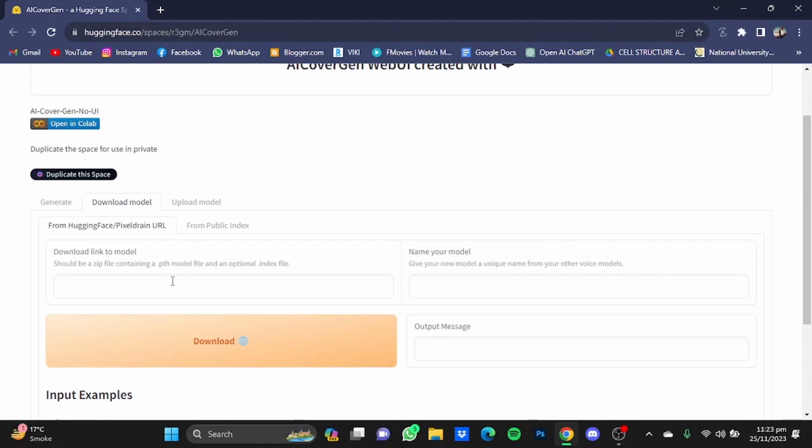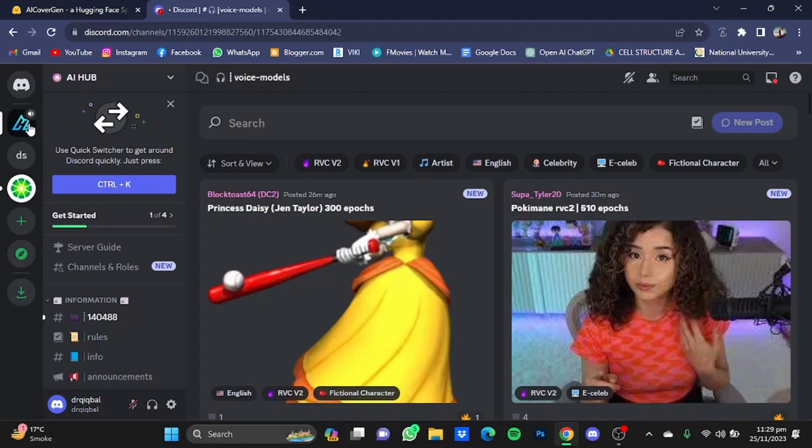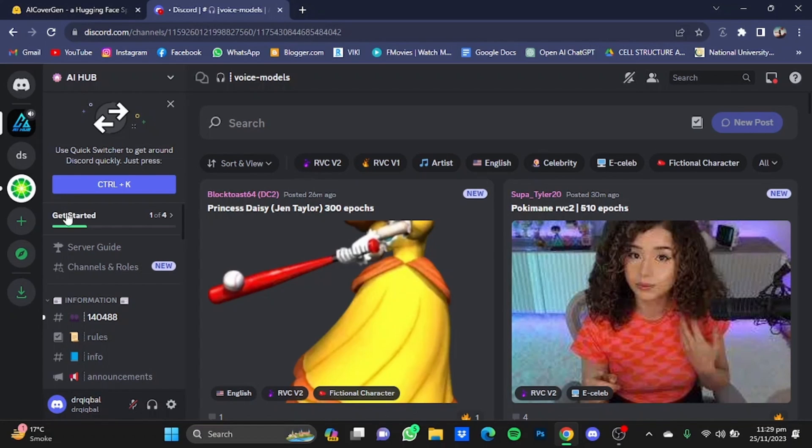the link of the AI model that you want to use to create the cover of the song. Now if you don't have one, don't worry, I've got you covered. You will have a Discord server right in the description as well. Just accept that invite and you will be in the server right here.